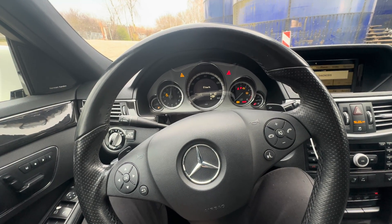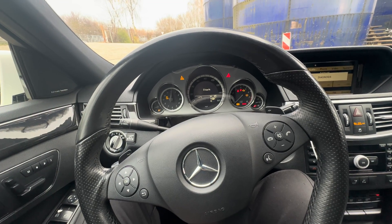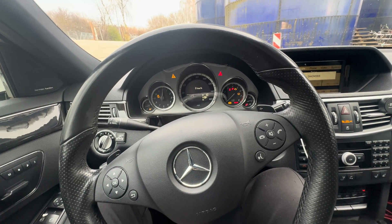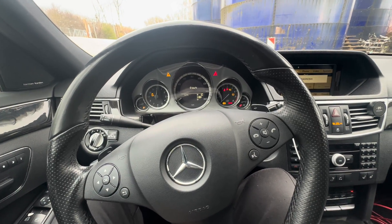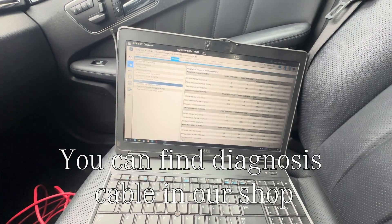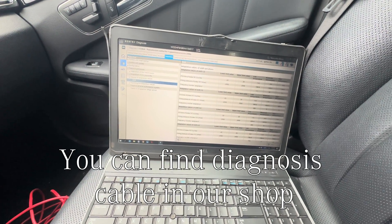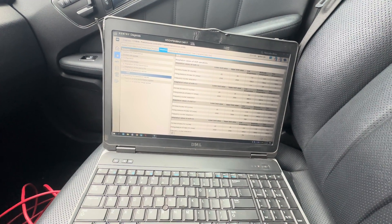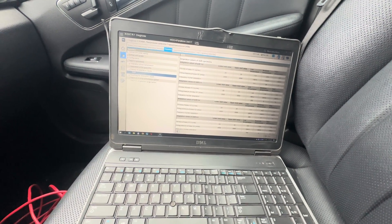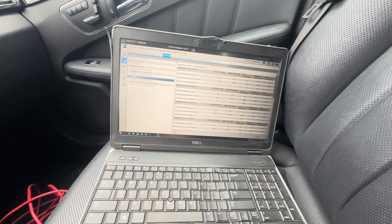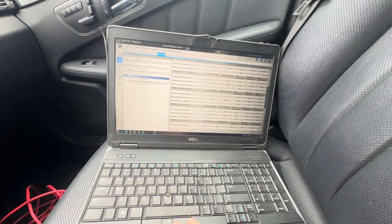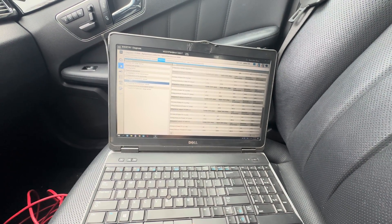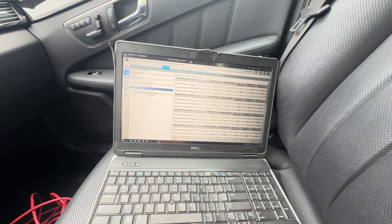I'm gonna show you today the method with the kick down button and we'll see how it works with the dealership diagnosis tools. Right now I am connected with the 7G gearbox TCU unit and we are seeing the shift values of the gearbox. We will use the kick down button method and we'll see if it's working.